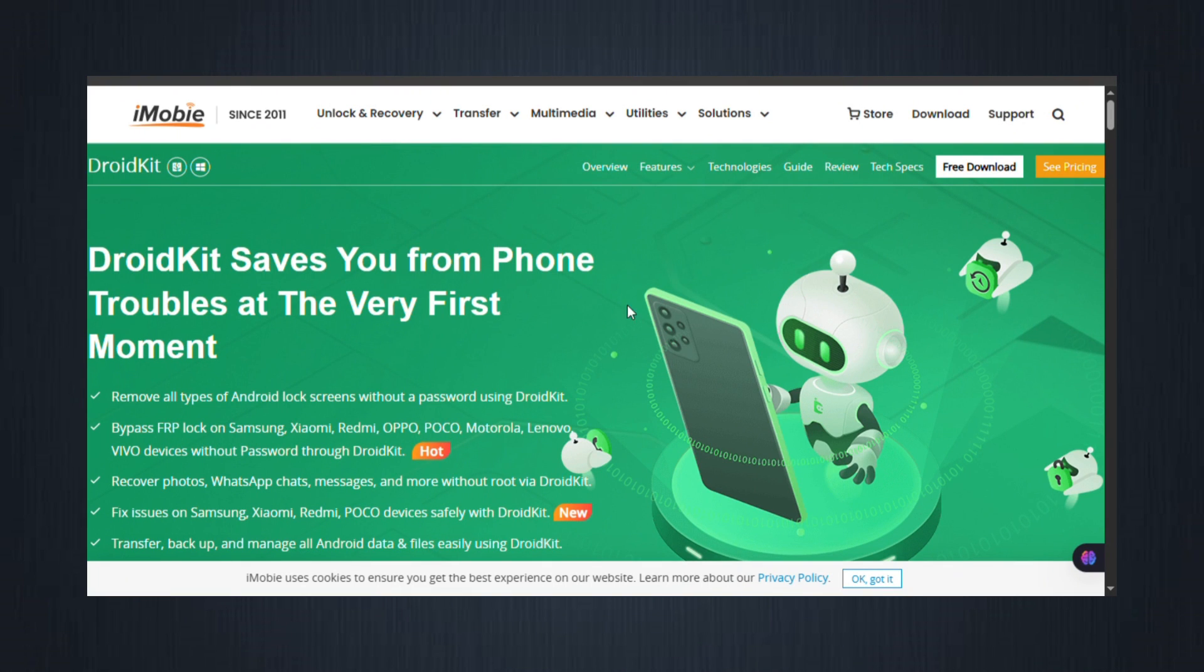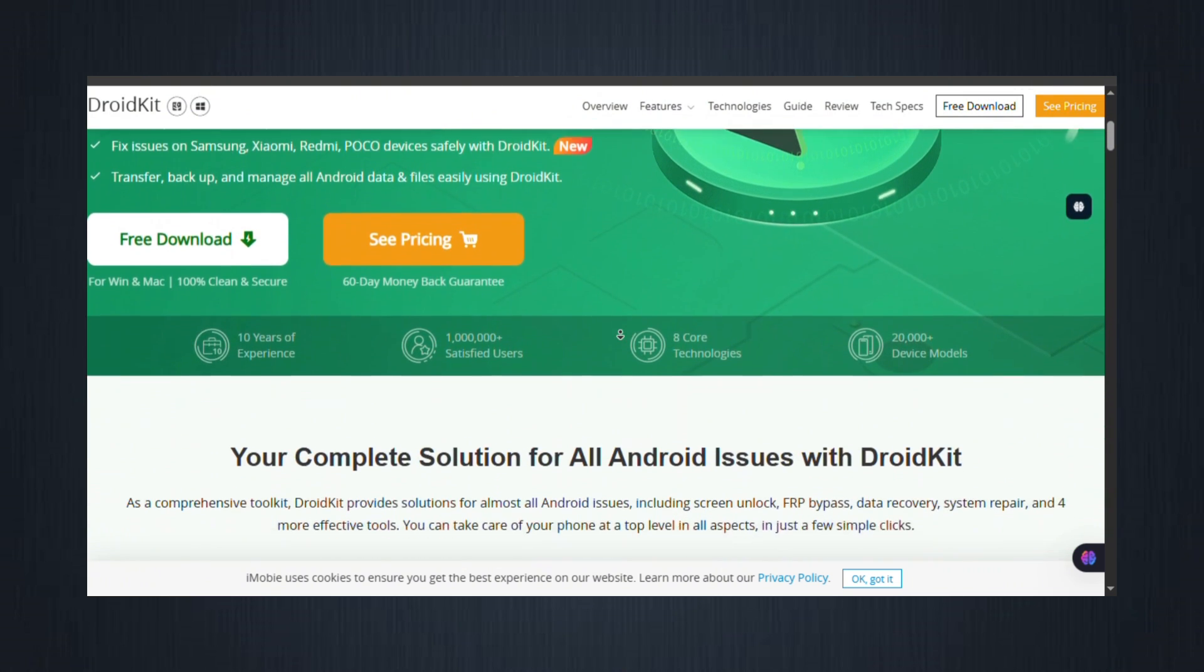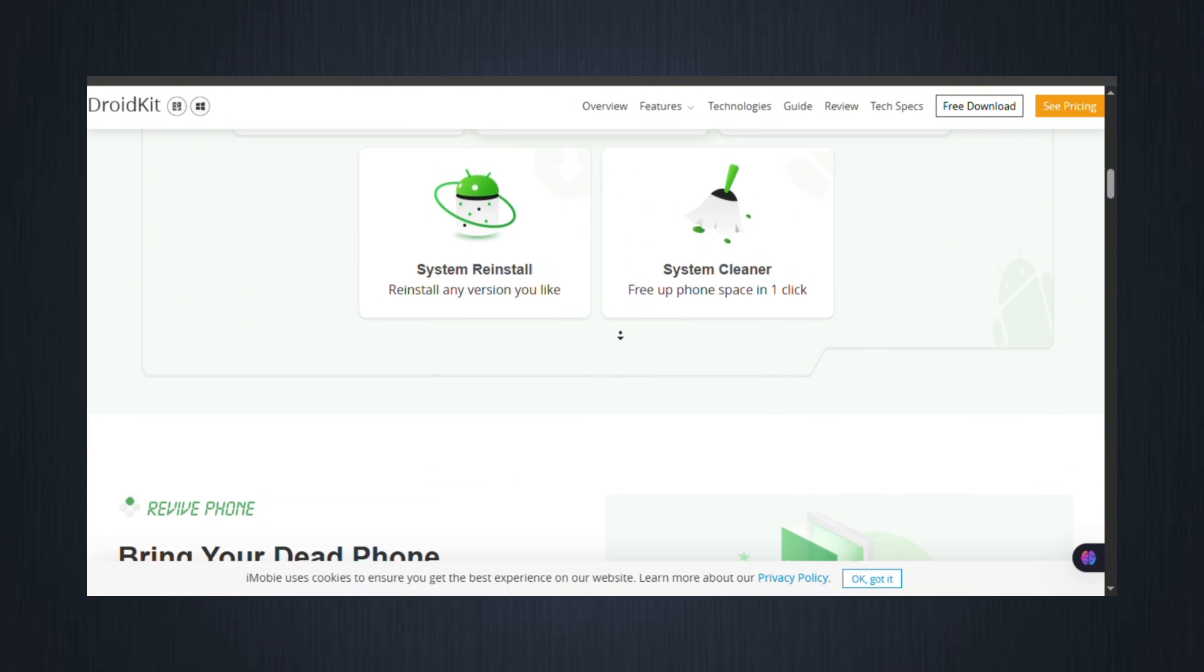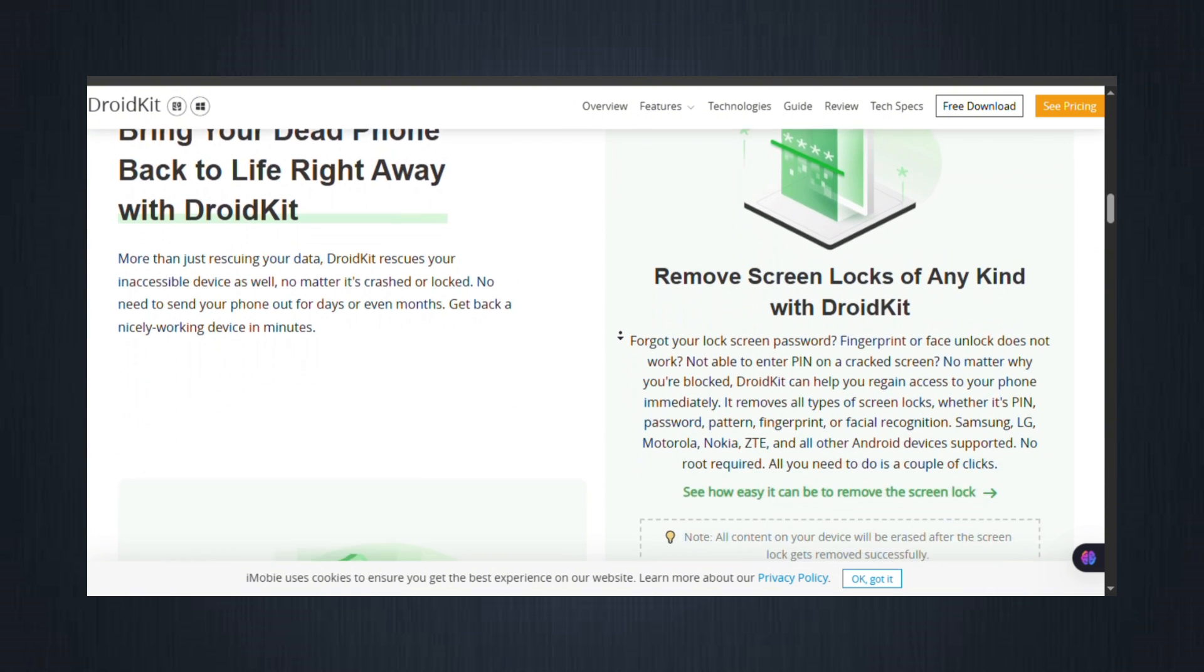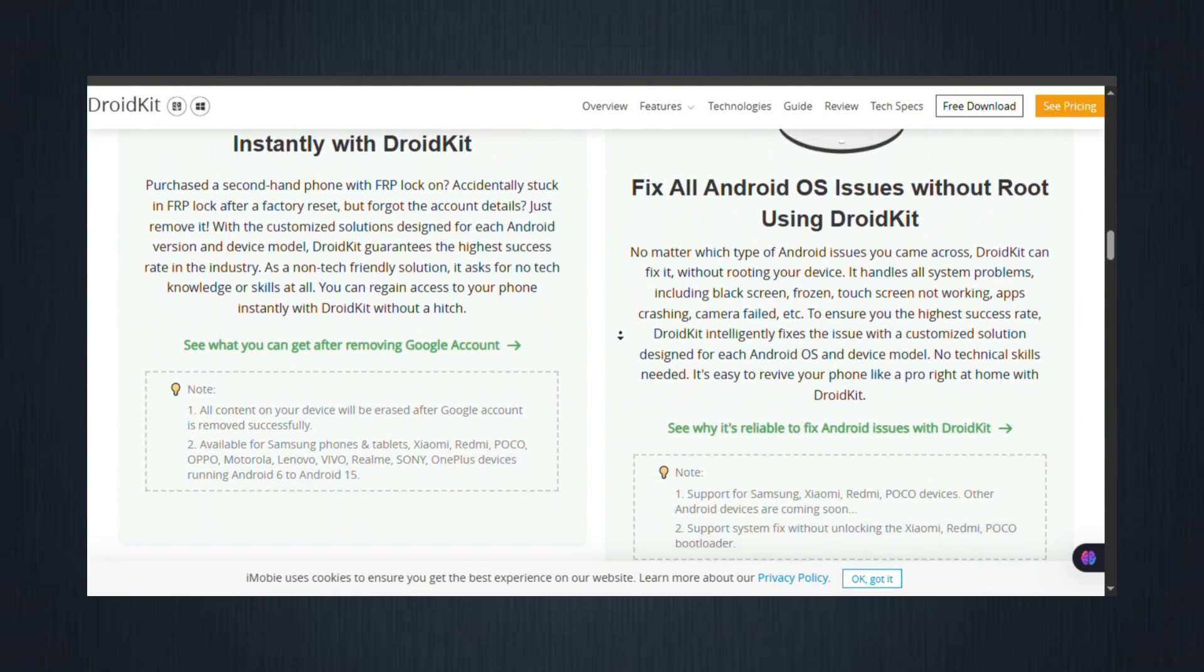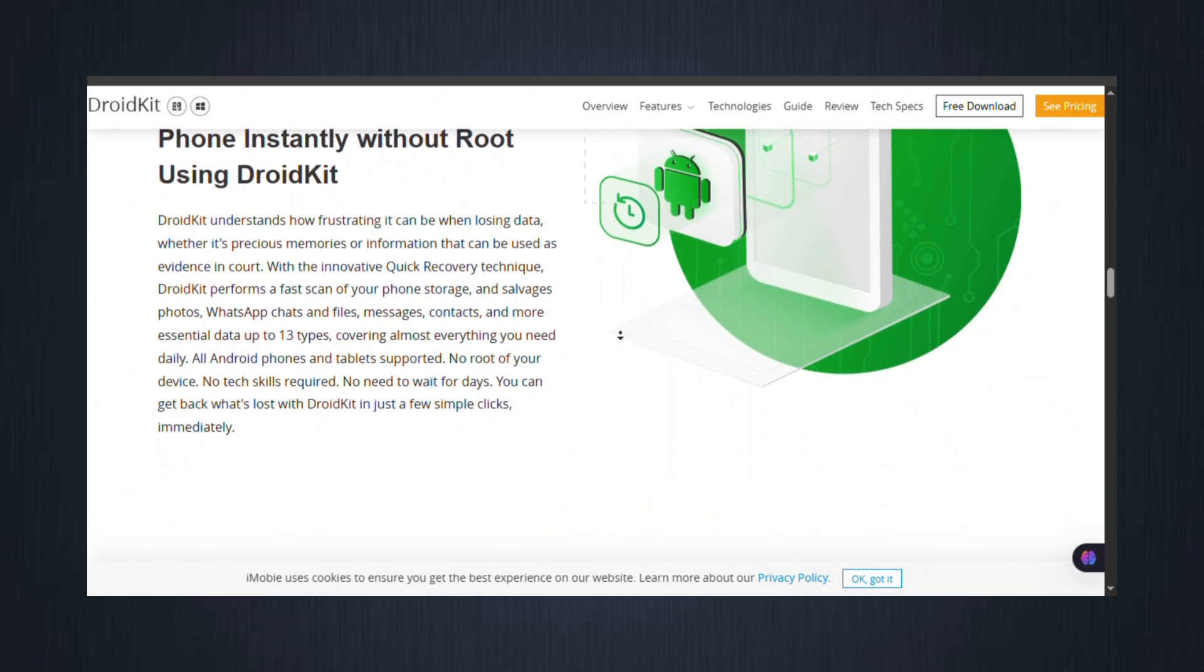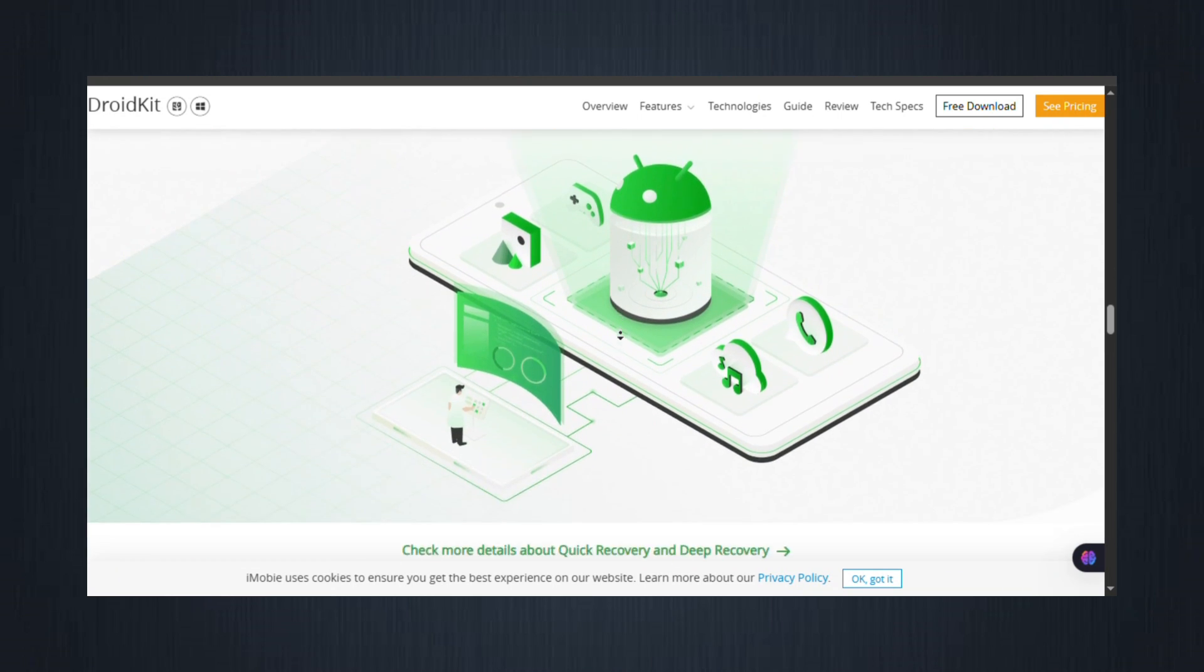What makes DroidKit stand out is its intelligent detection and compatibility system. It tailors the bypass method based on your device's exact Android version, increasing the success rate dramatically. Whether you're locked out of a brand new Galaxy S23 or using an older Galaxy A-Series phone, DroidKit has a solution for you.